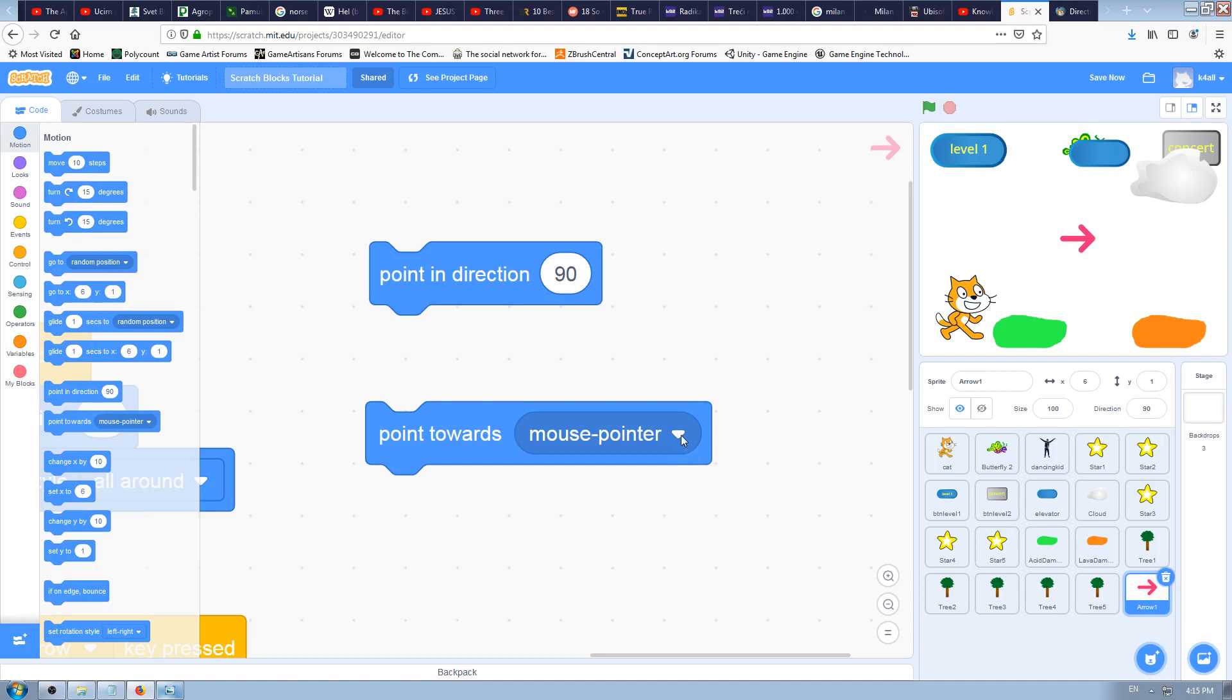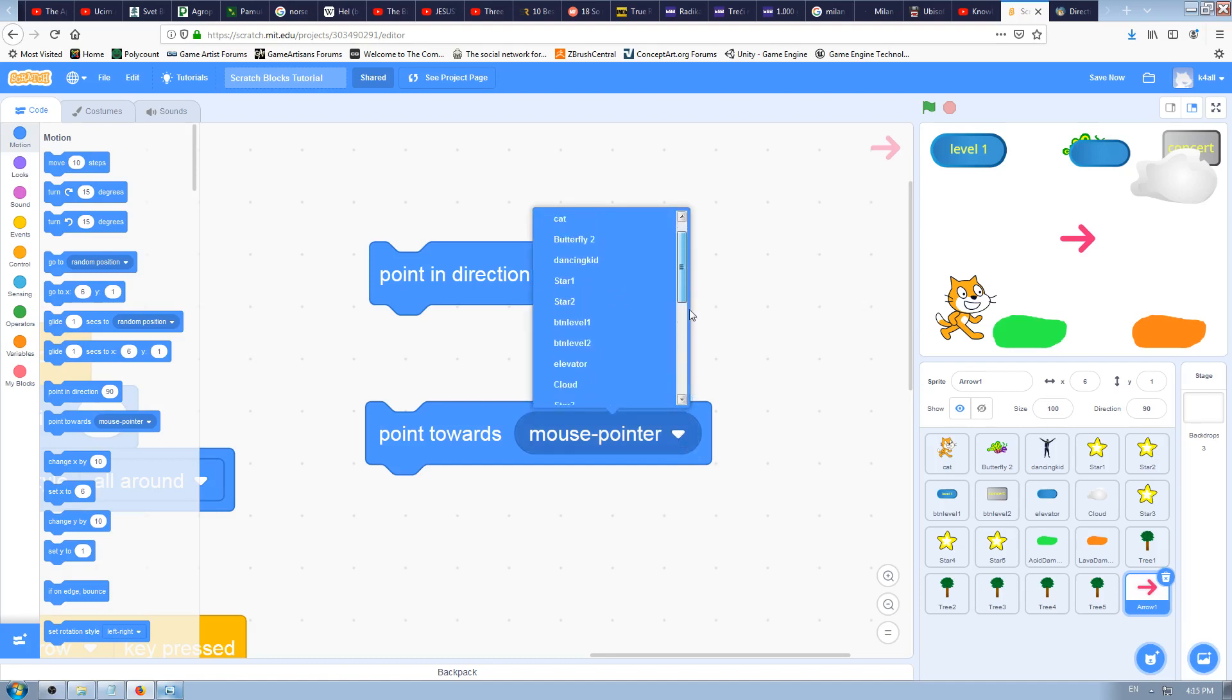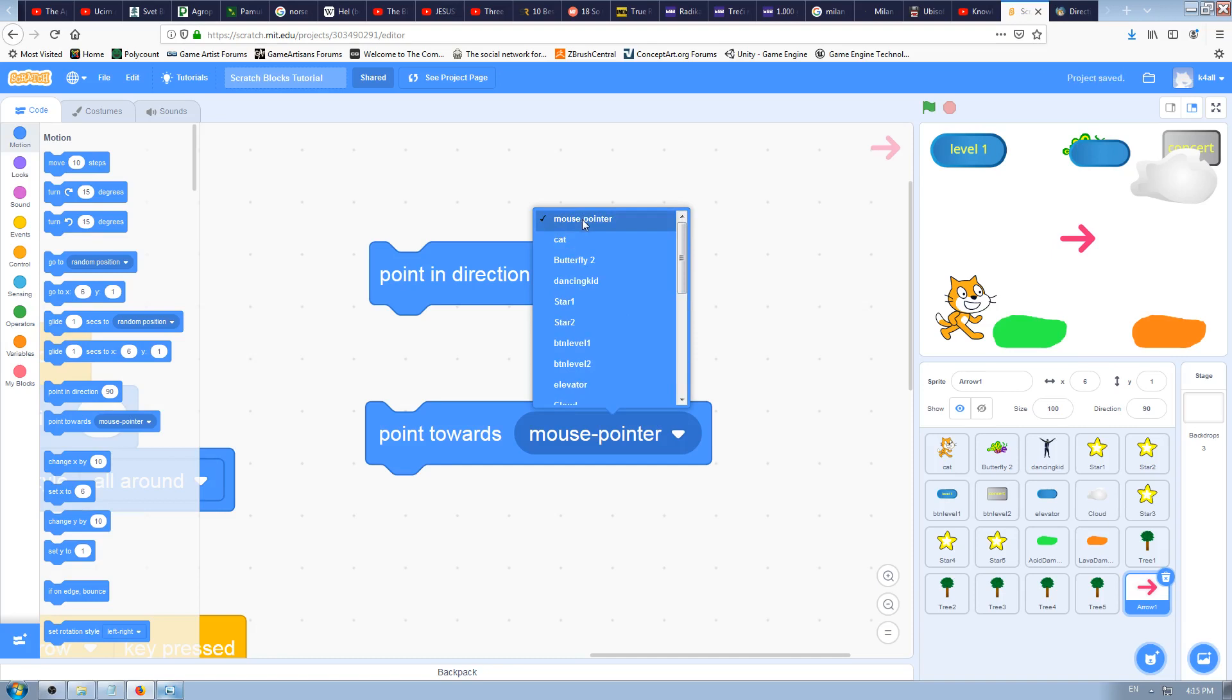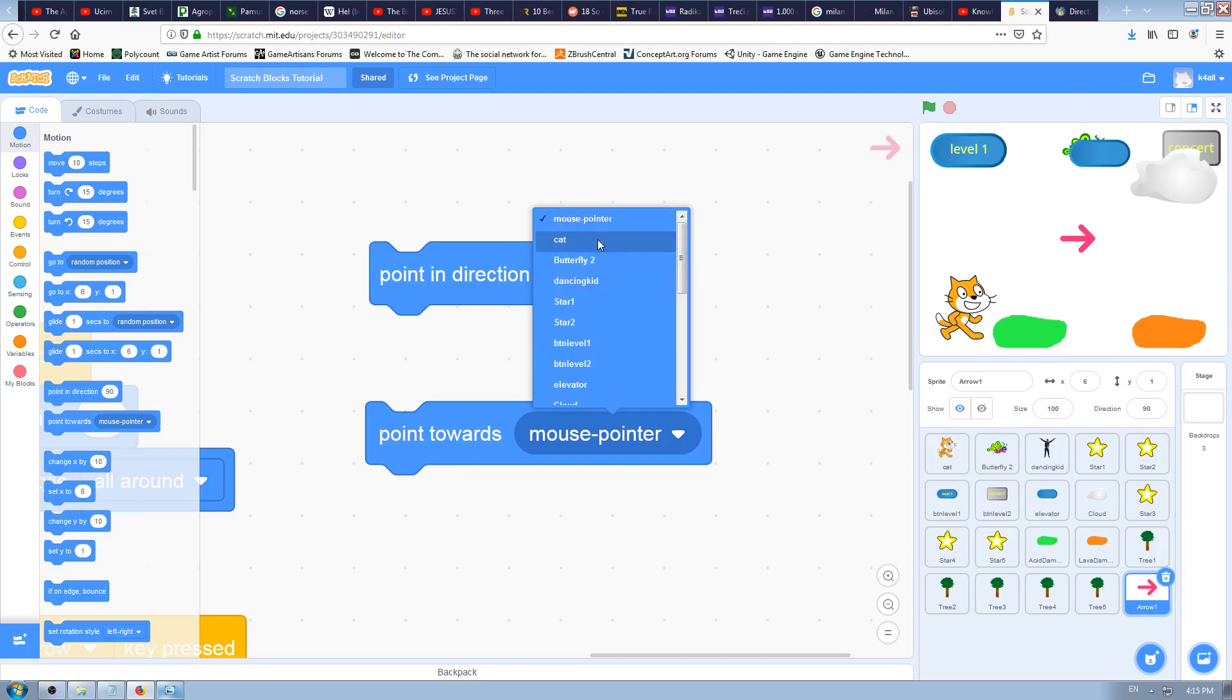But for this Scratch block which we're explaining today, point towards, that block doesn't have a field in which you can type the value. Instead it has a drop-down menu, and in that drop-down menu you actually have only two possible options: one is to use mouse pointer and the second is to use some sprite, some character on the screen.